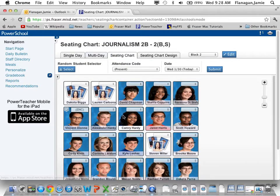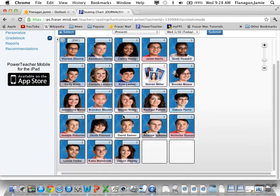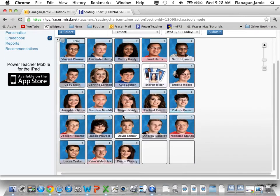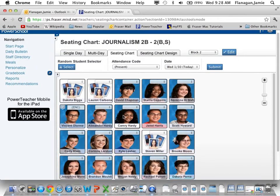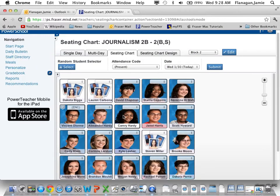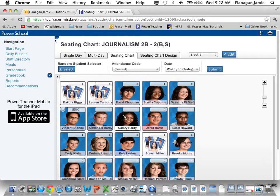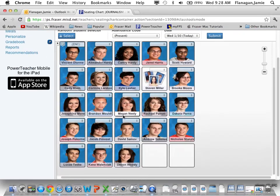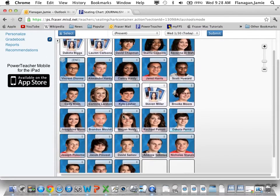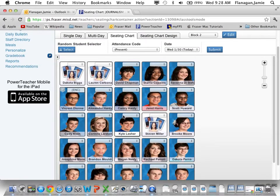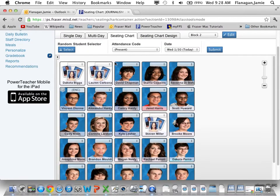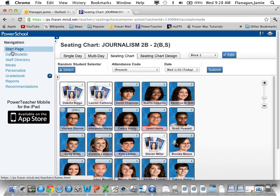Now when I go do attendance, I click on this and I'm doing attendance for Broadcast and for Journalism at the same time. Saves a couple of clicks, and it's kind of interesting.